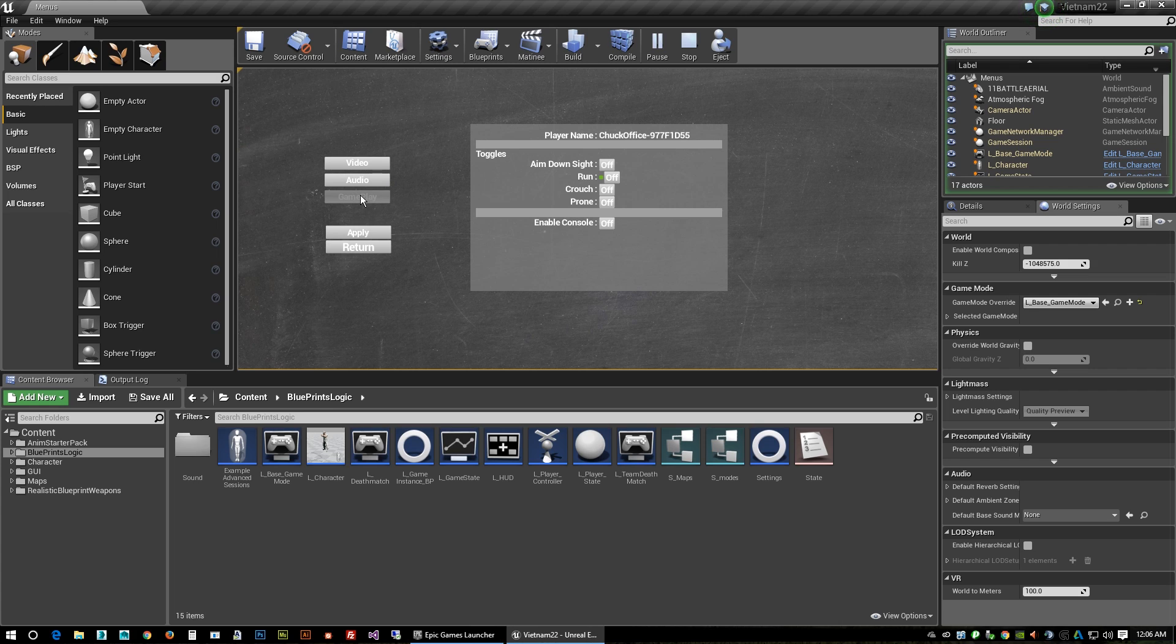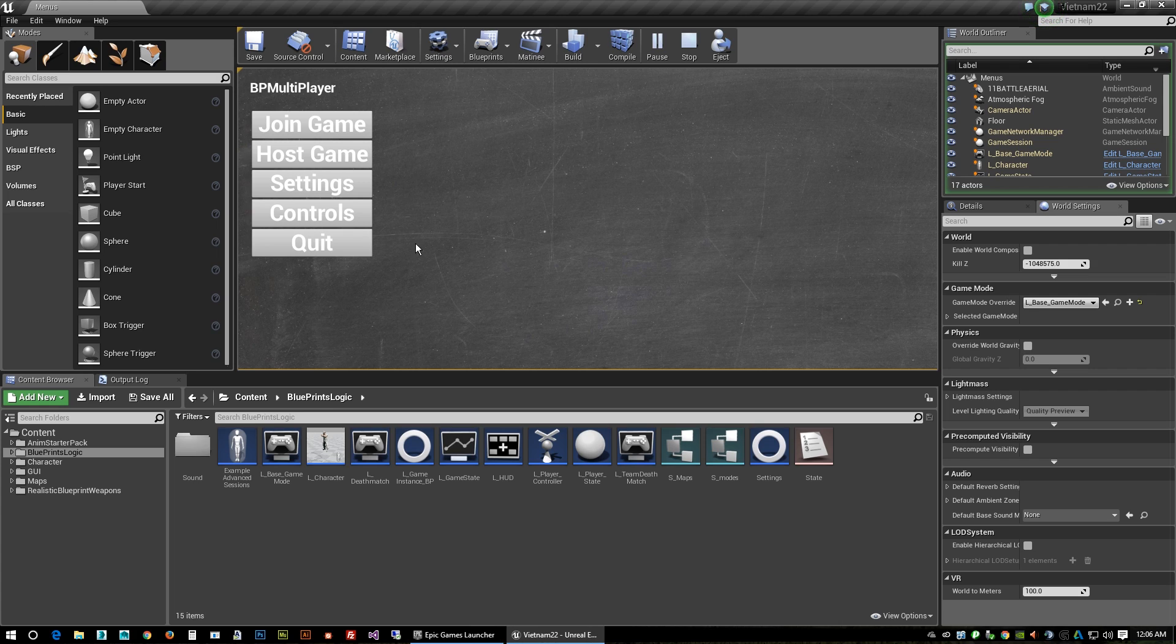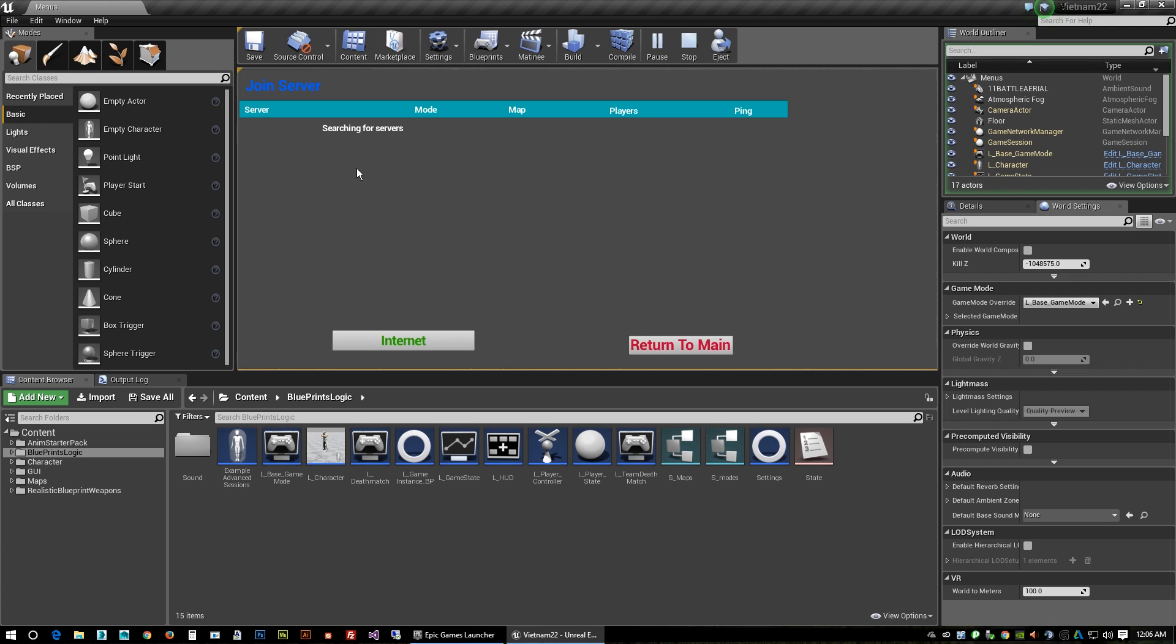Audio, gameplay, apply button, return - he shows you how to put all that in there. Join game - if I had a server running it would show up there.